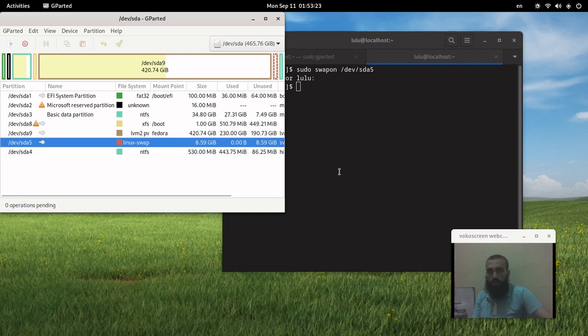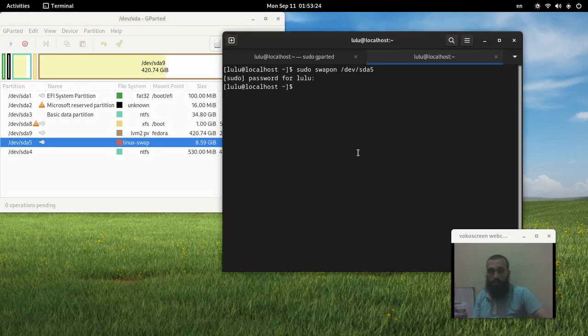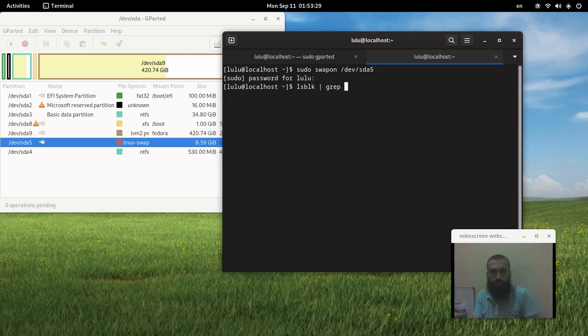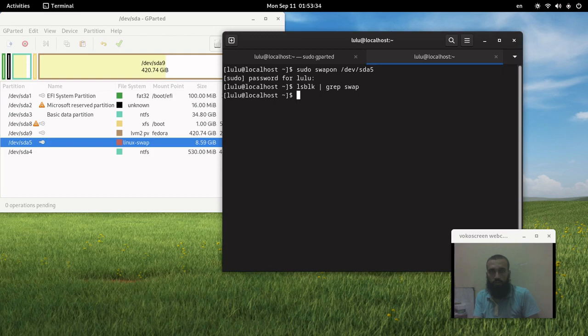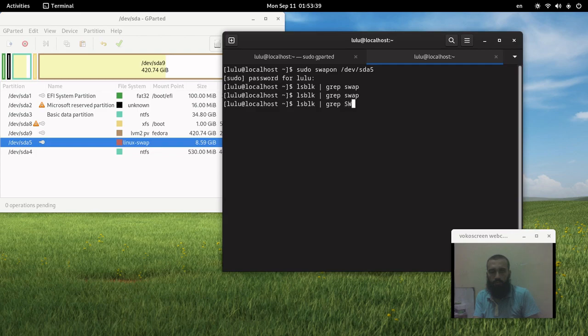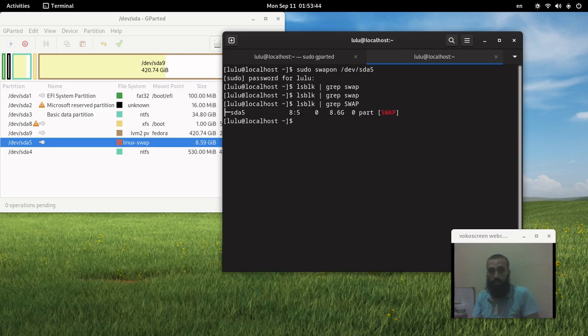Let's check by running lsblk | grep swap. Yes, so it's a partition as you can see.